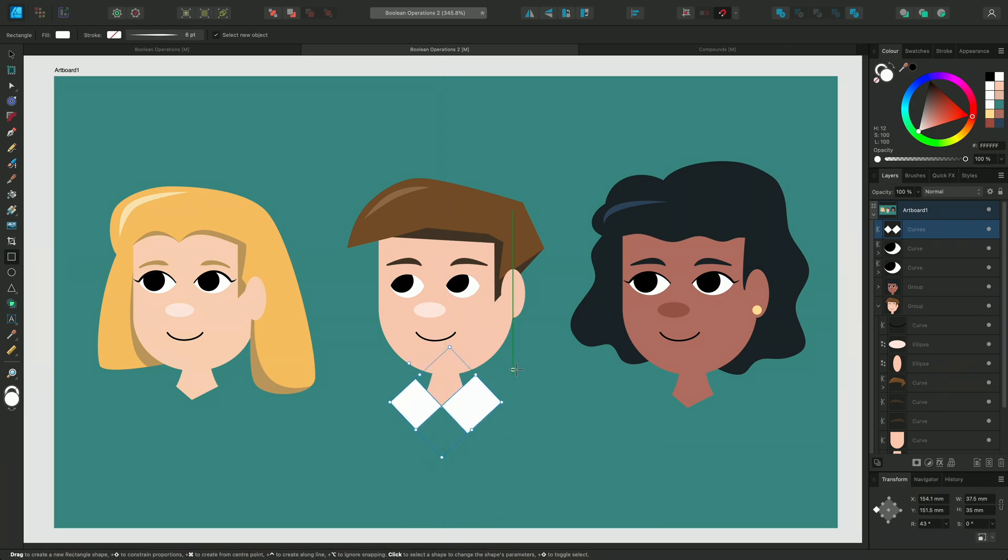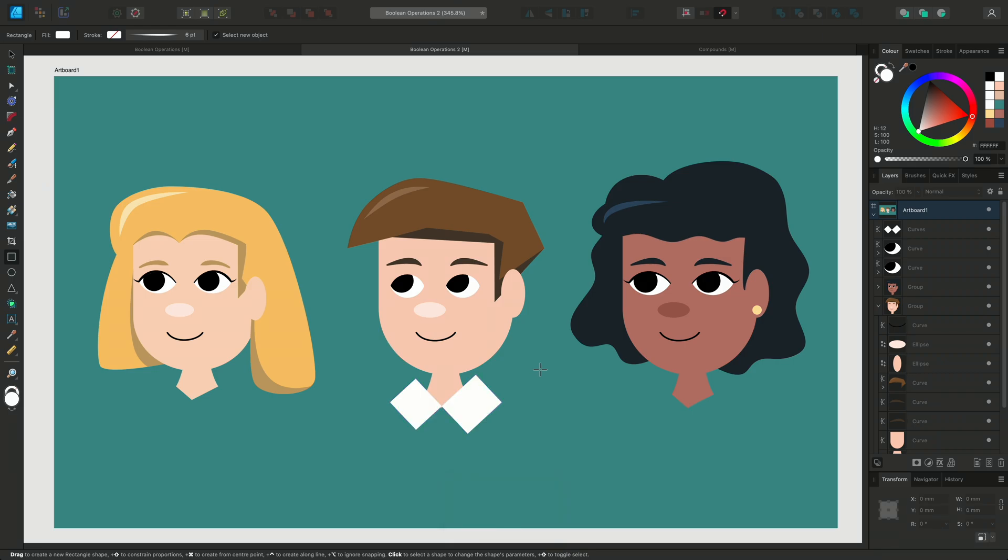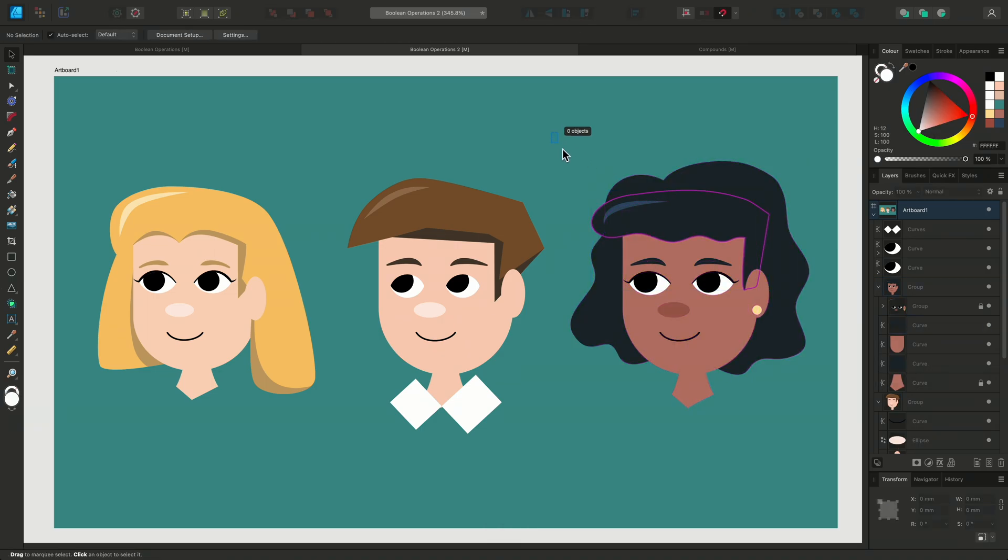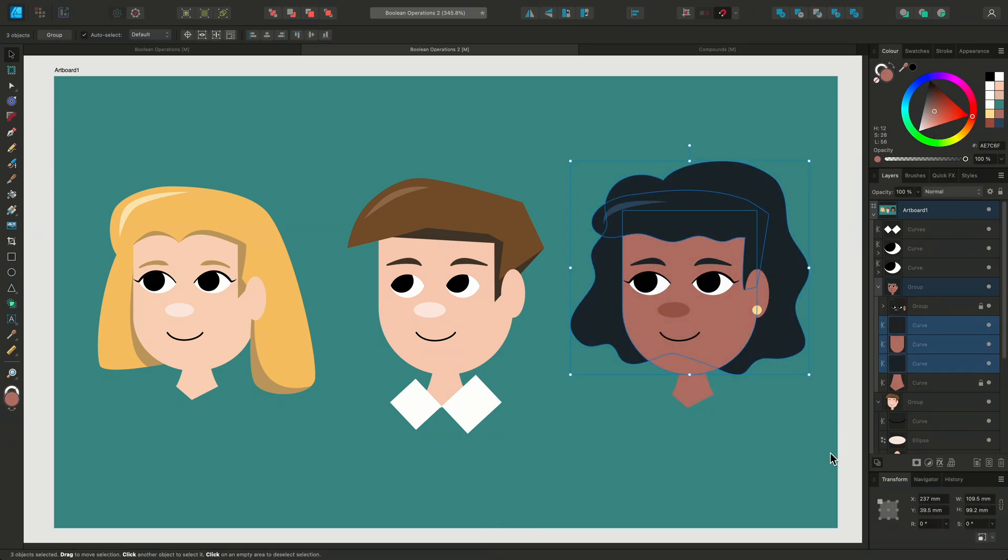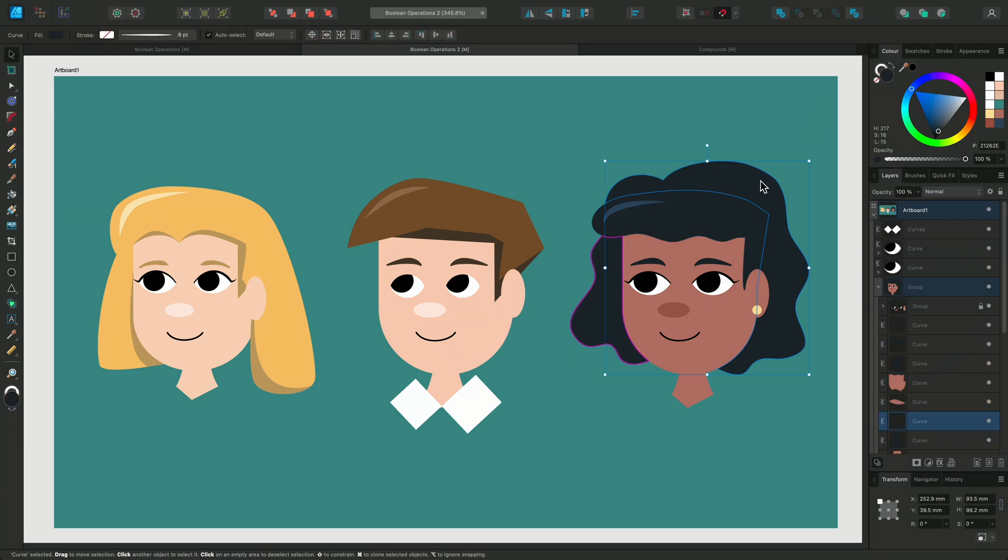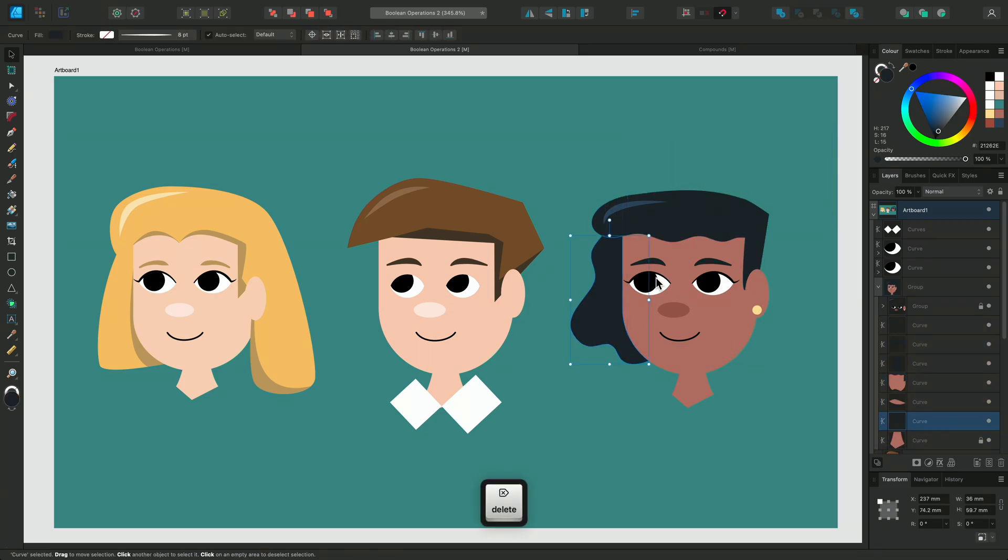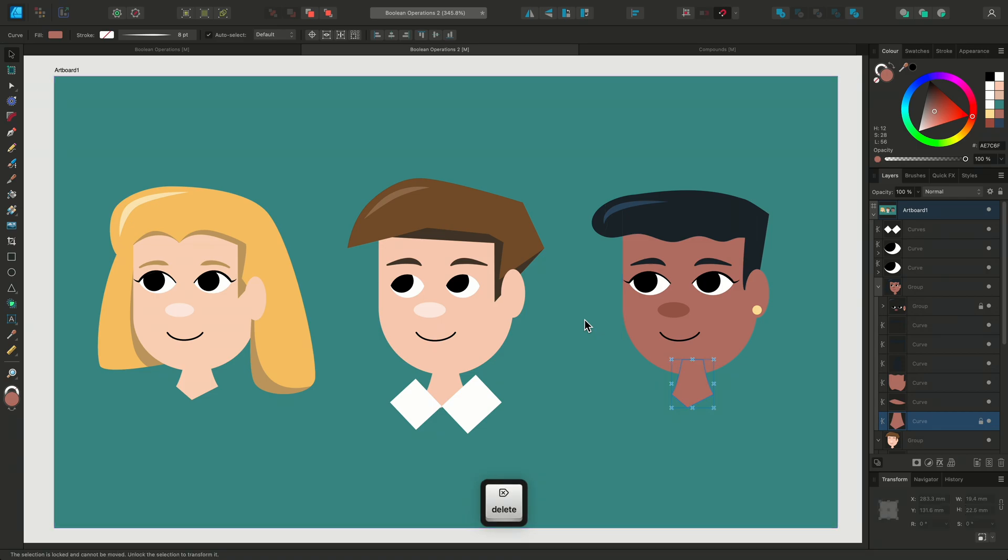The last operation, Divide, splits the objects wherever the curves intersect. If I select this character and then apply the Divide operation, we can see that her hair has been cut at the edges of the face where it previously went behind her.